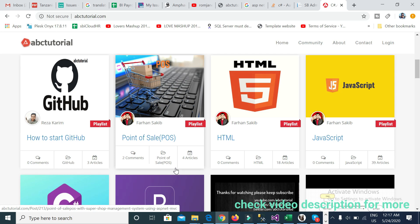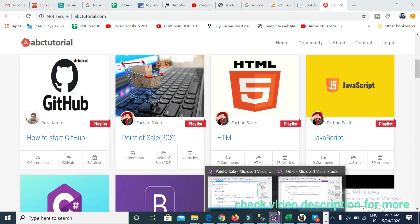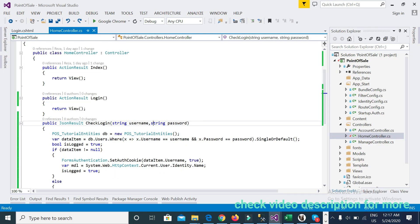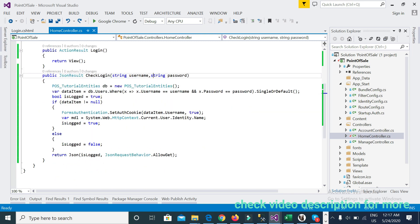Today I will show you part number six of the point-of-sale series. In the last video I did a few things: I checked the login method, passed values from the view to the controller method, and checked that the data is coming and filtering from the database.